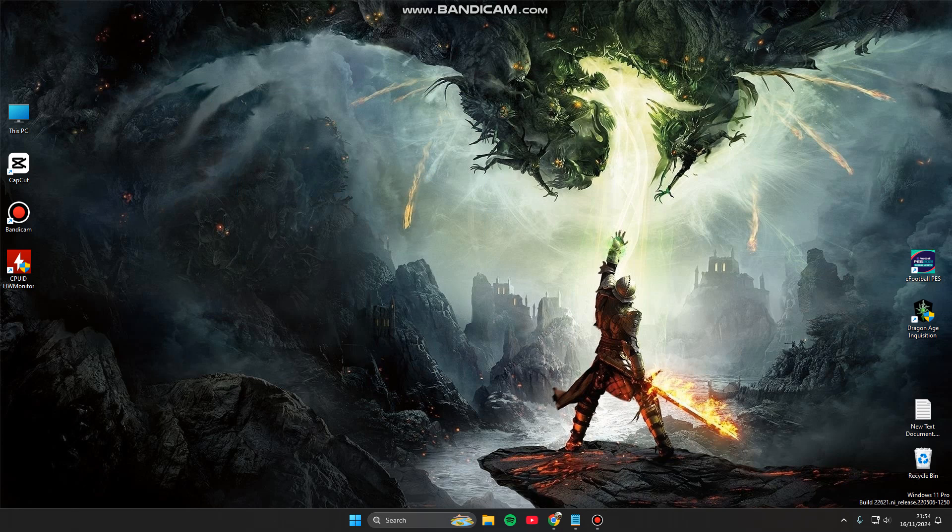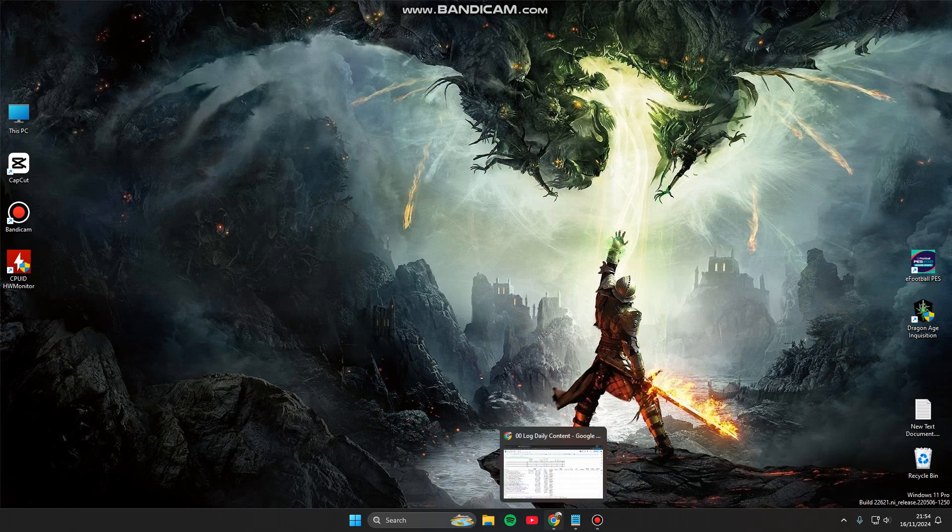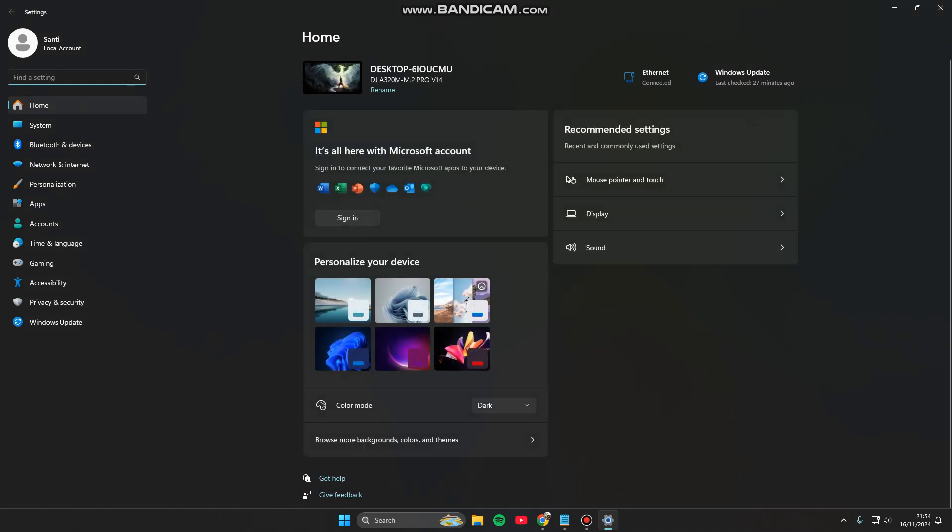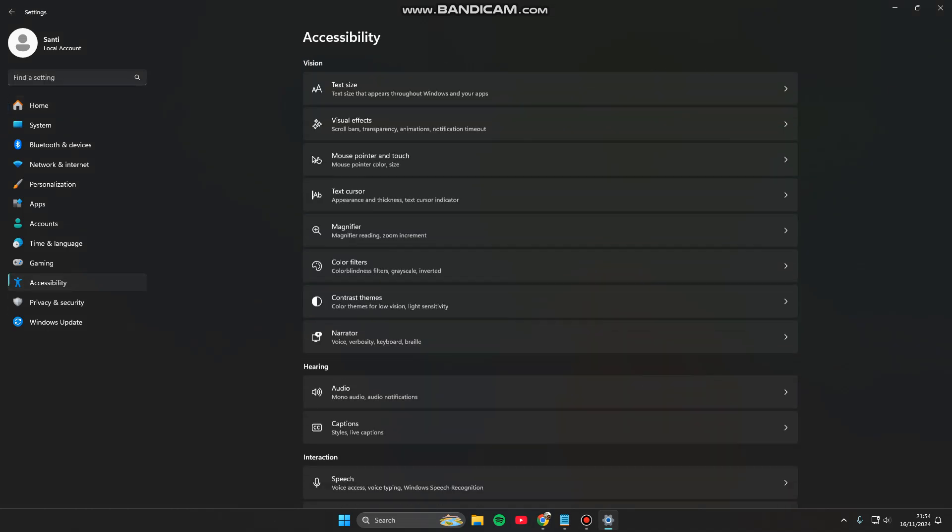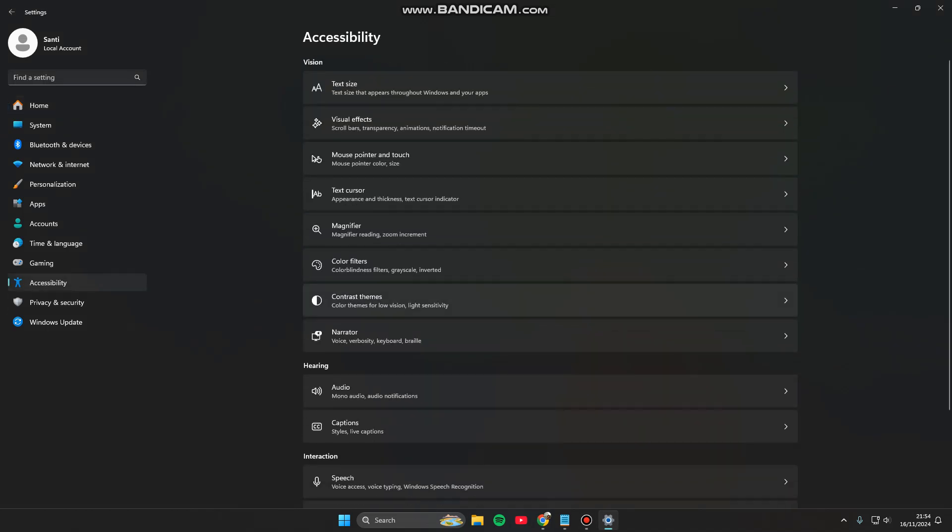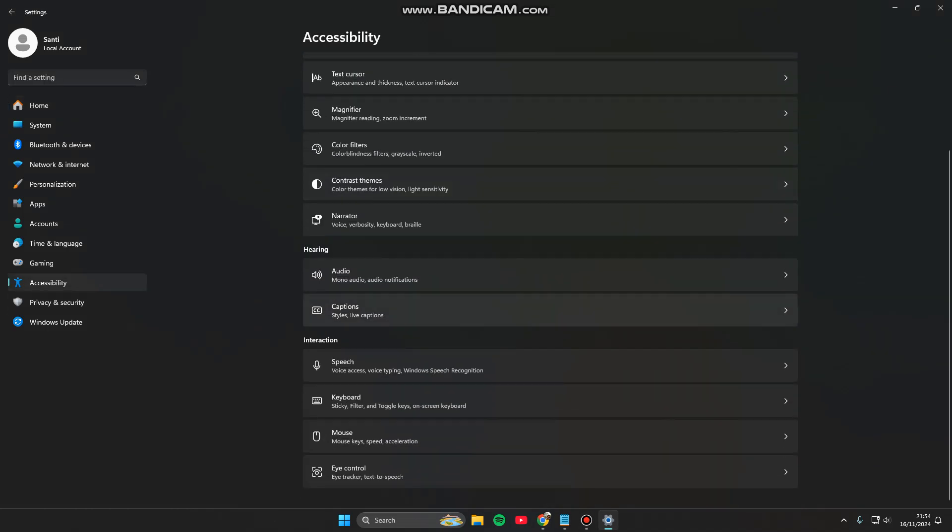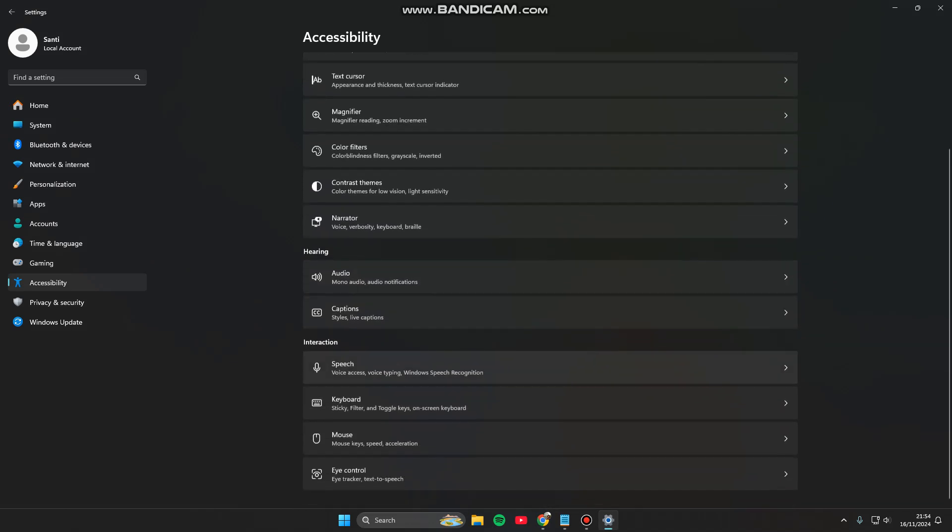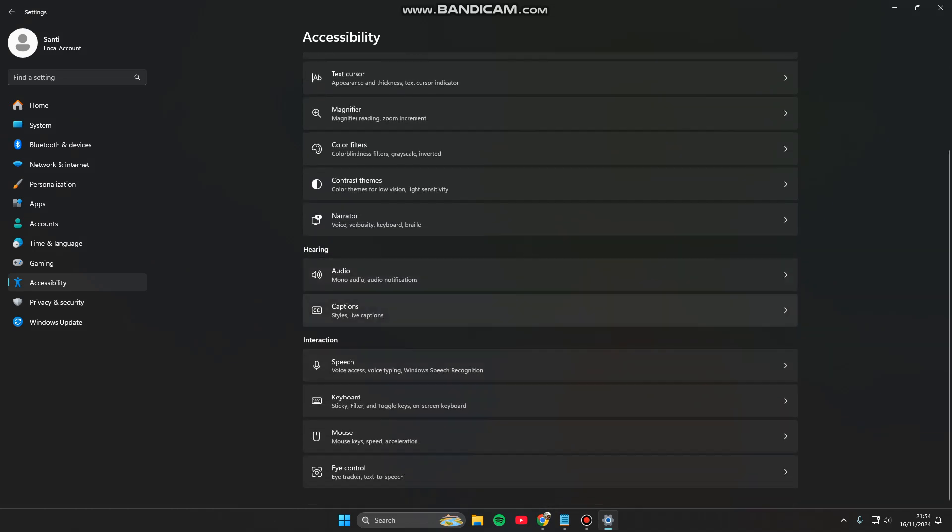In order to enable live captions, you can go to the settings. Click the start icon, go to the settings, and click on accessibility. Under the hearing option, there is captions styles and live caption.